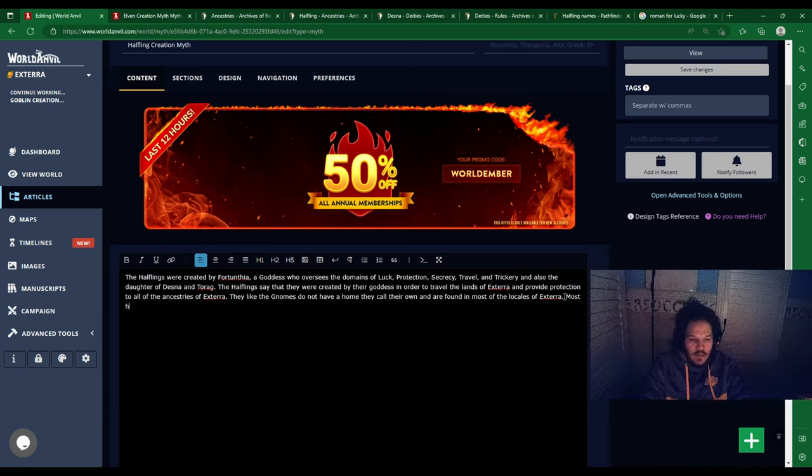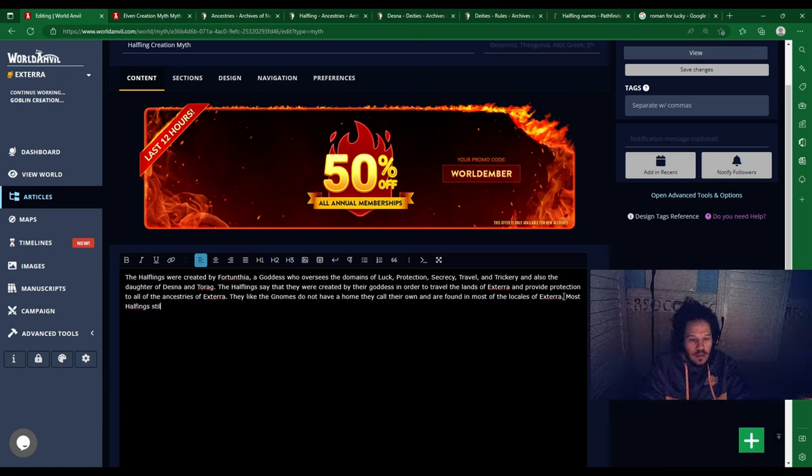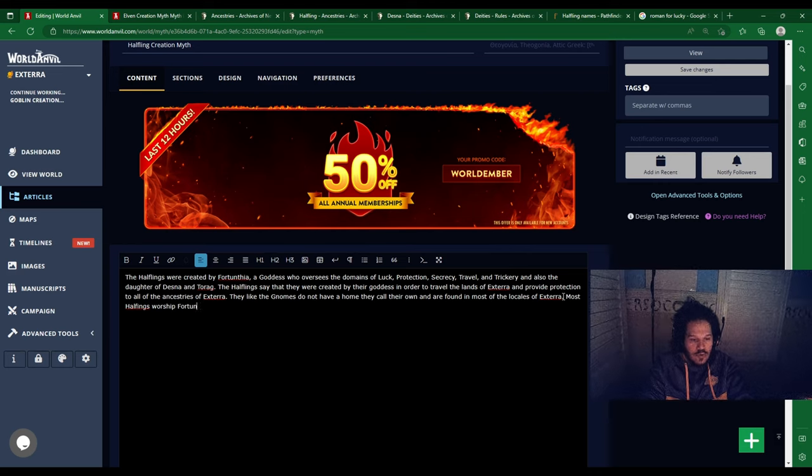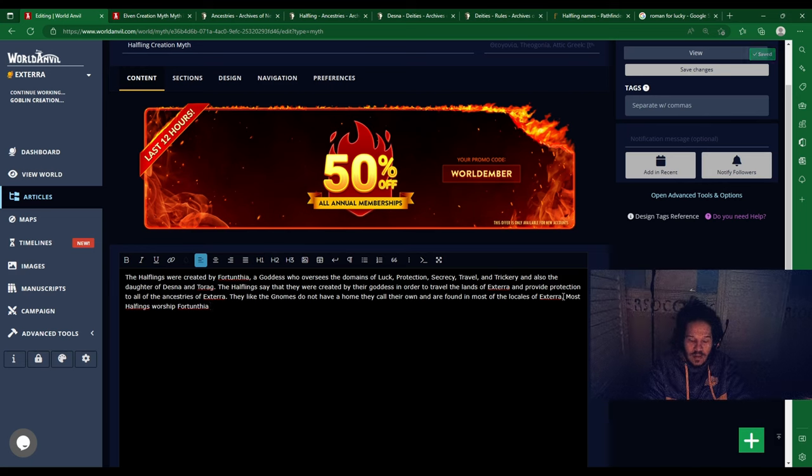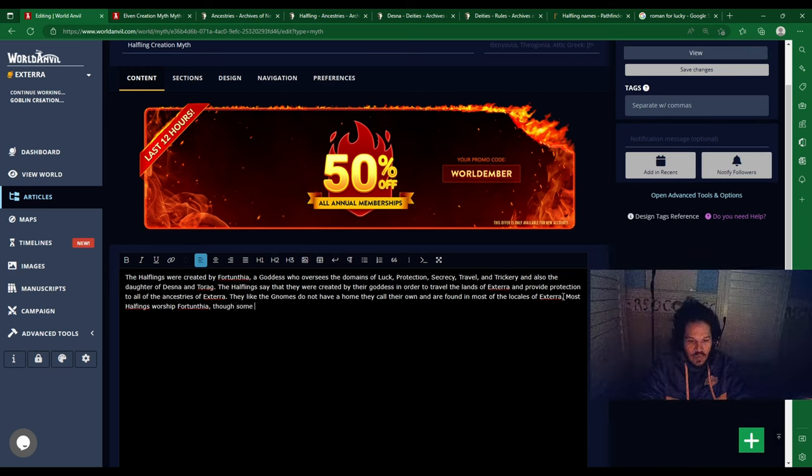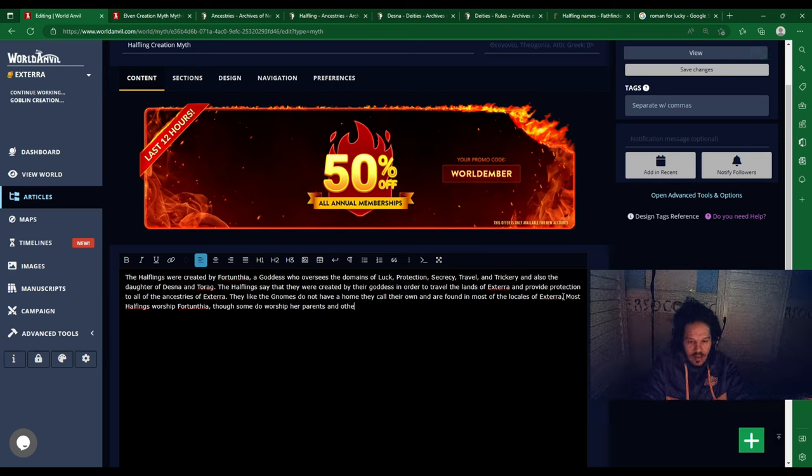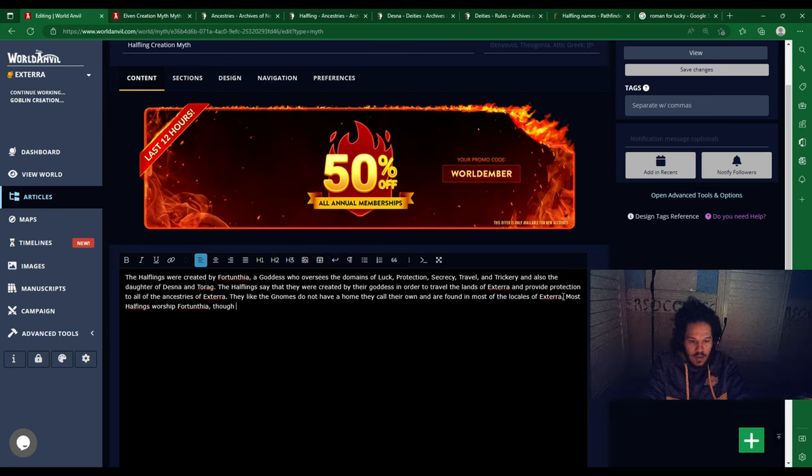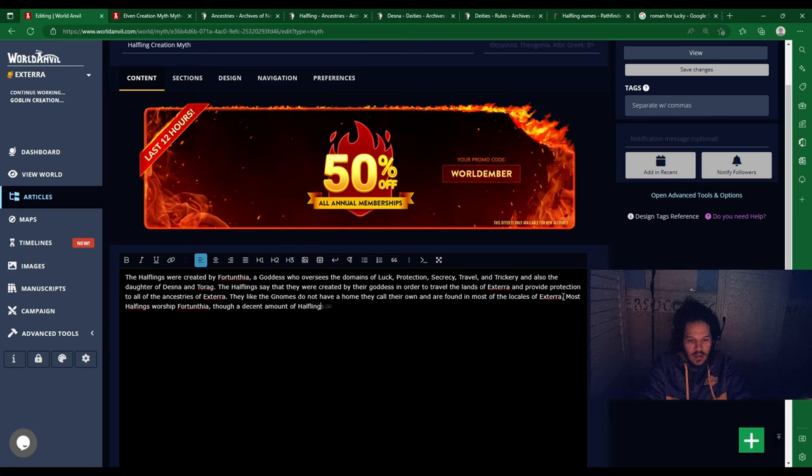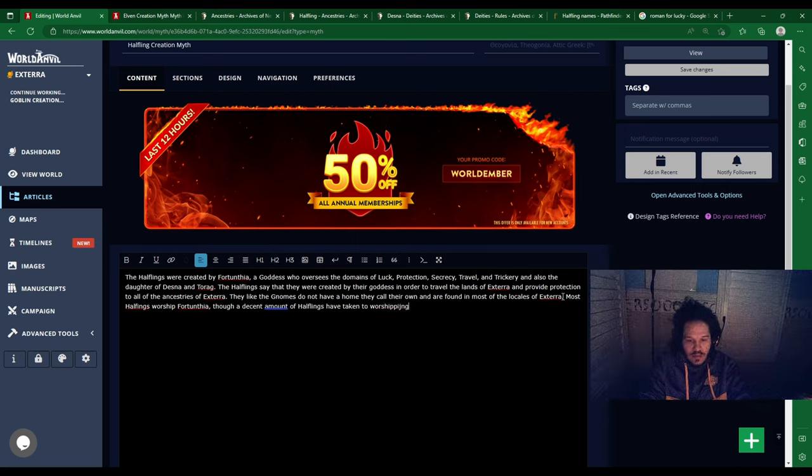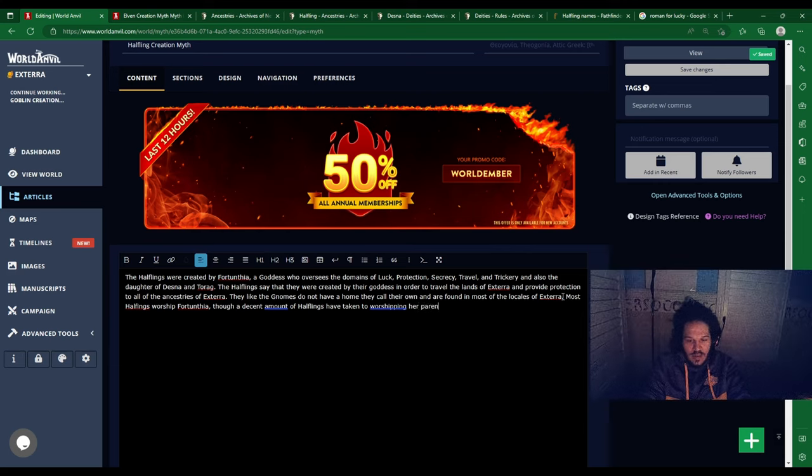Almost half still worship Fortunethia, though some do worship, and others, a decent amount of halflings have taken to worshiping her parents.